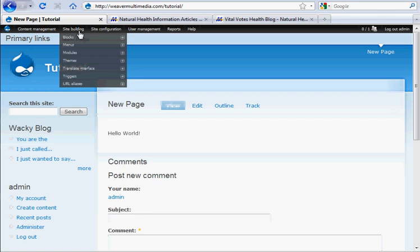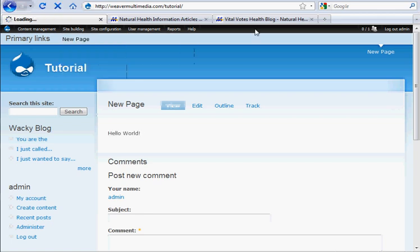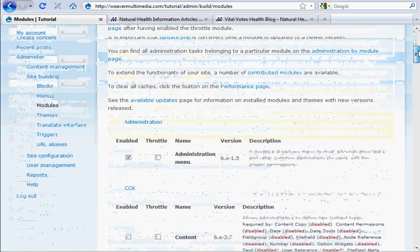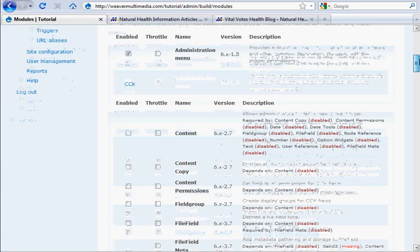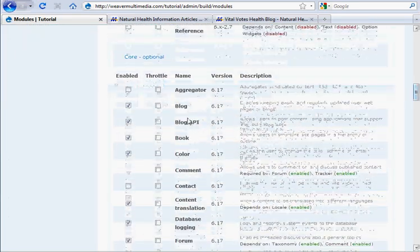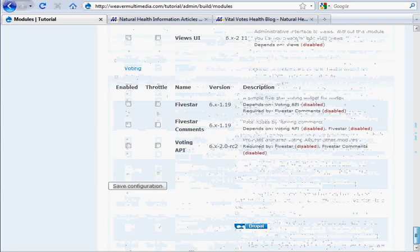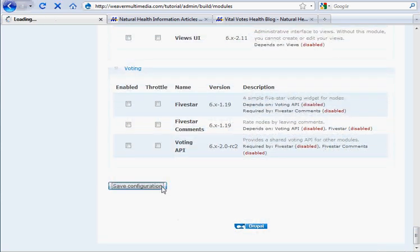So we'll go to site building modules to actually enable the RSS module, and it's down here under core, optional, and we're going to enable that aggregator module. And hit save configuration on that.